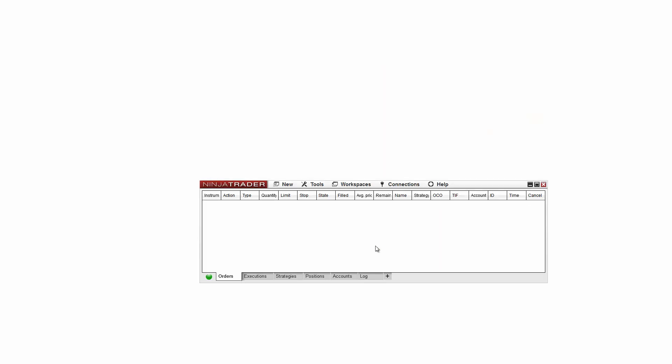When I access the workspaces menu once more, I can see this change has taken place. Open workspaces are indicated by the rectangle icon. If there is no icon, then the workspace is closed. The currently active workspace has a filled green rectangle. You can only have one active workspace within NinjaTrader.